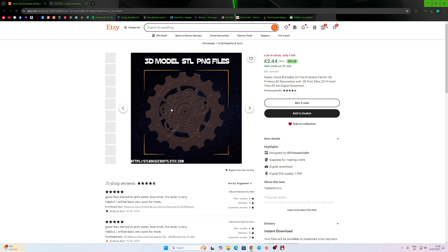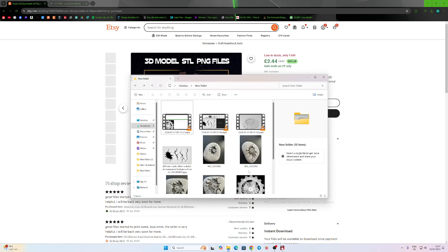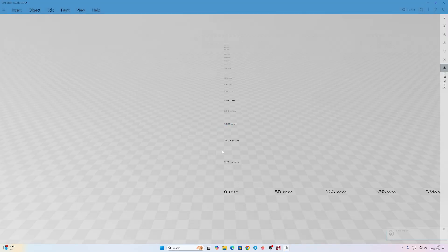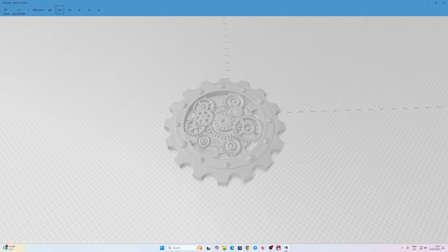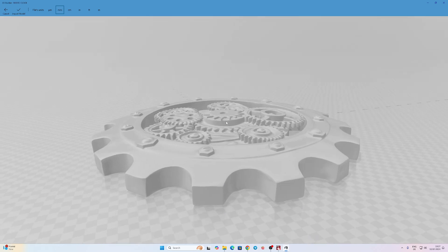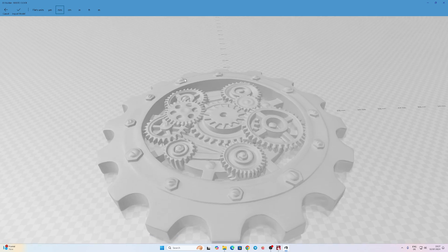The one that I found and quite liked was this one on Etsy, so I purchased it. Once you purchase it, you will get a file like this. It didn't come exactly like this — it was upside down and needed some repair, but Windows 3D Builder can actually do that repair. After it's been repaired it looks like this.